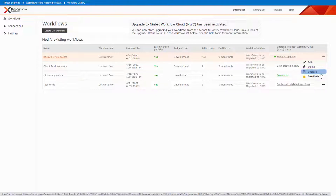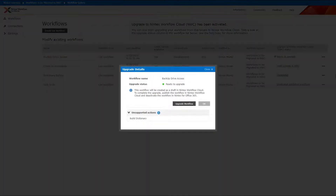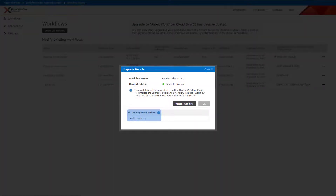This will show the Pre-Upgrade Details report. The report will show details of actions that are unsupported in Nintex Workflow Cloud and will be marked by a placeholder action in the migrated workflow. Clicking the Upgrade Workflow button will start the creation of the workflow in Nintex Workflow Cloud, based on the current workflow.